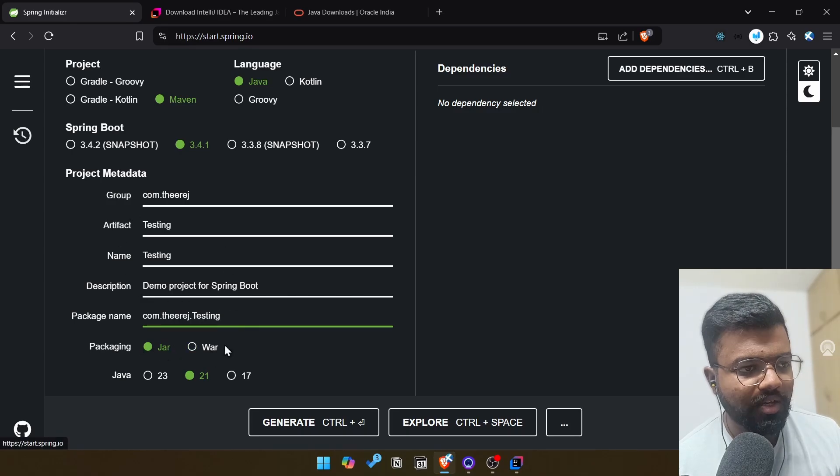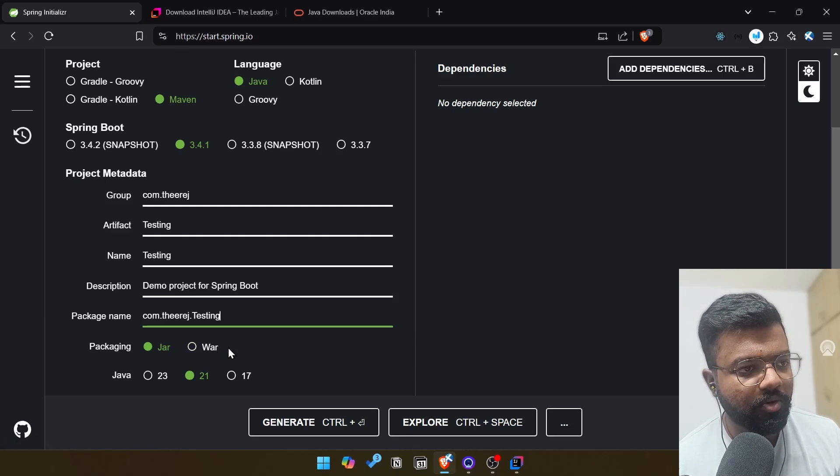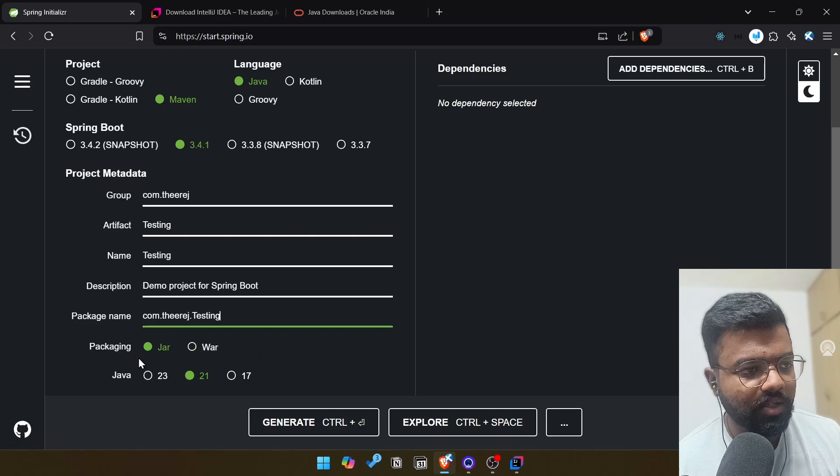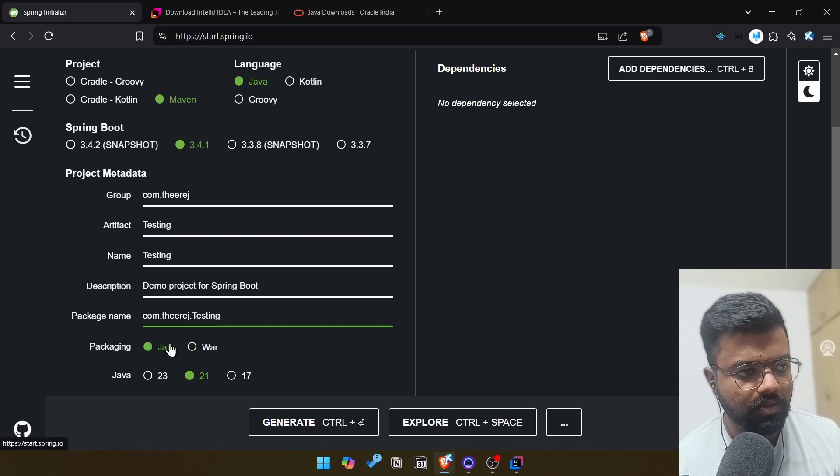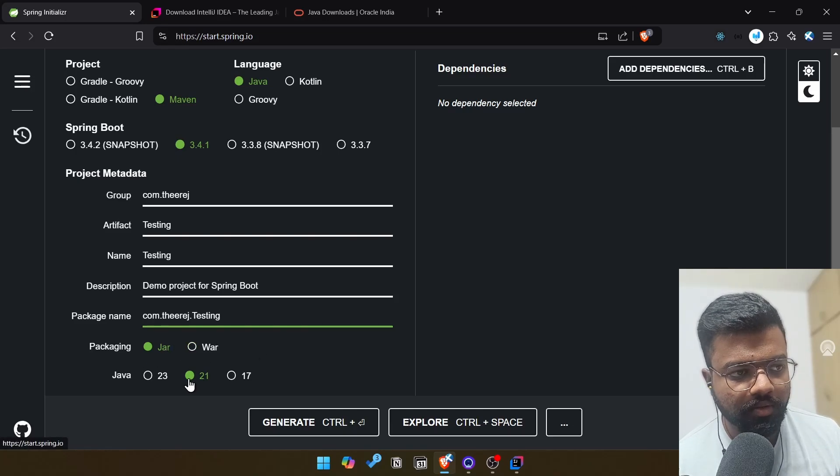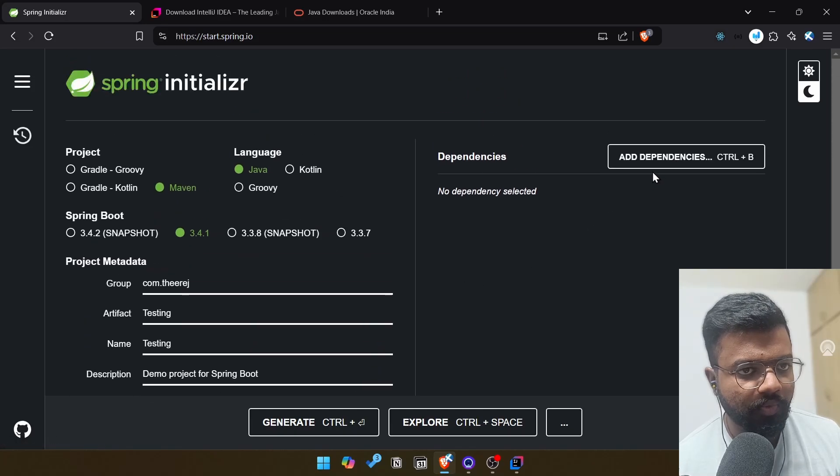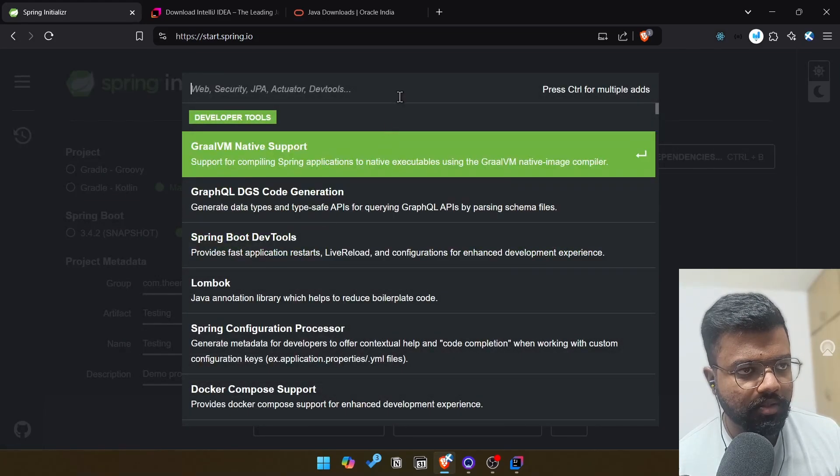The base package is going to be the name of the artifact and packaging is going to be jar. When we're building web applications, we can use war. When we're going into production, we can use war. But for now, for time sake, I'm using jar. So select jar. Then after that I already told you I'm going with version 21.